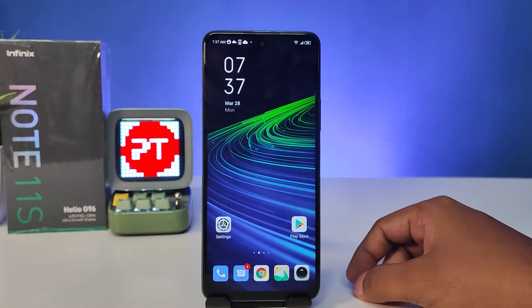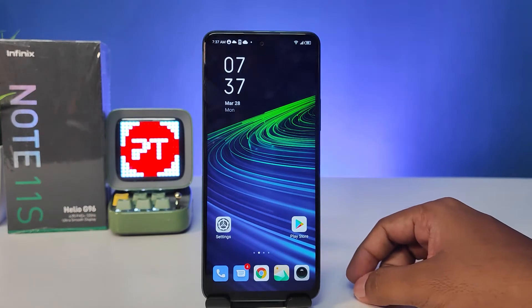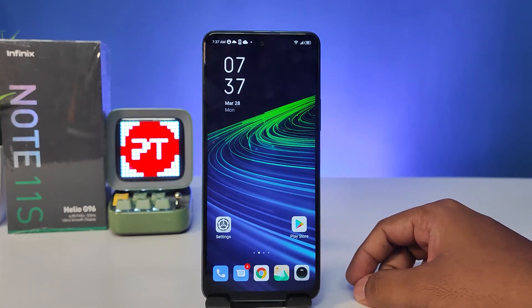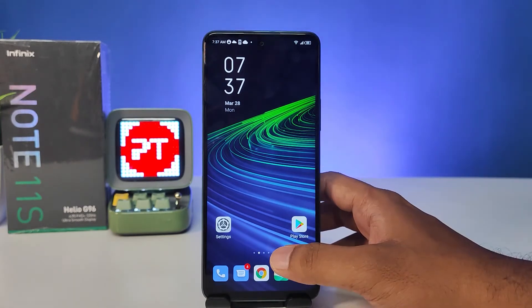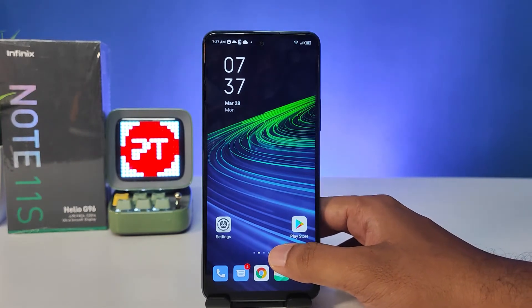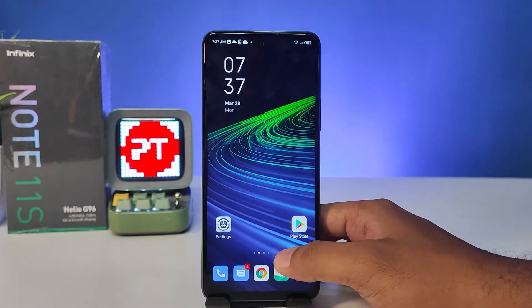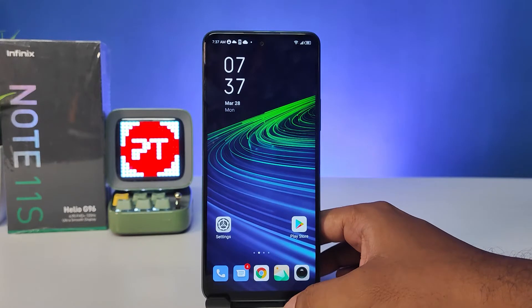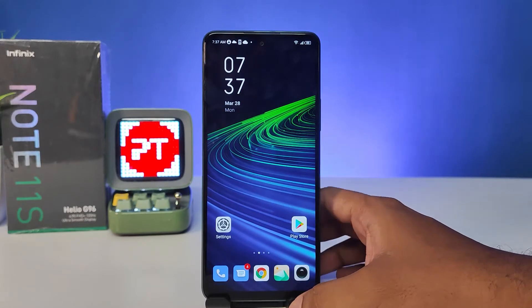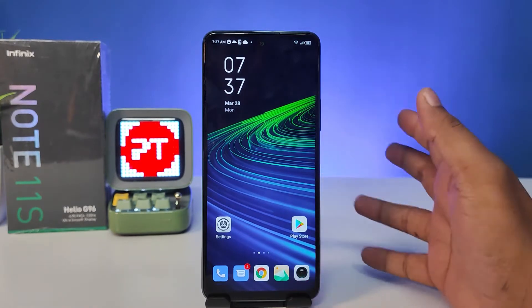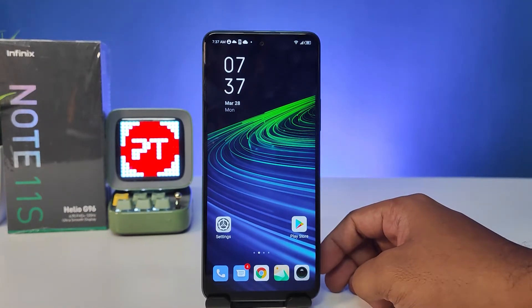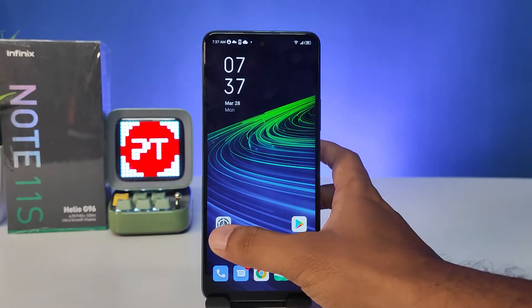Hey guys, welcome back to Phone Tricks. In this video we will learn how to read deleted messages on WhatsApp and see WhatsApp messages without a blue tick on the Infinix Note 11 smartphone. Without further words, let's get started.